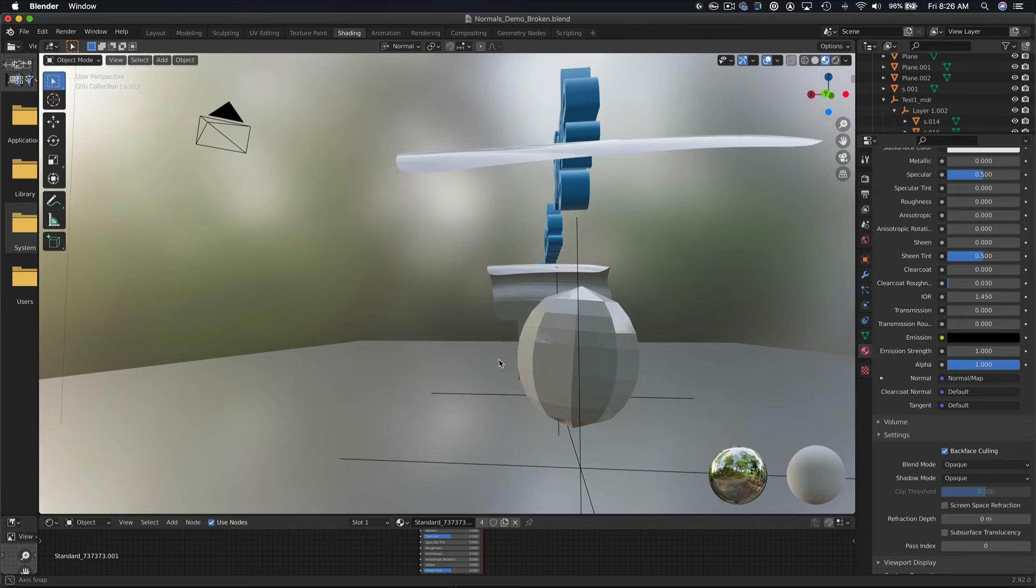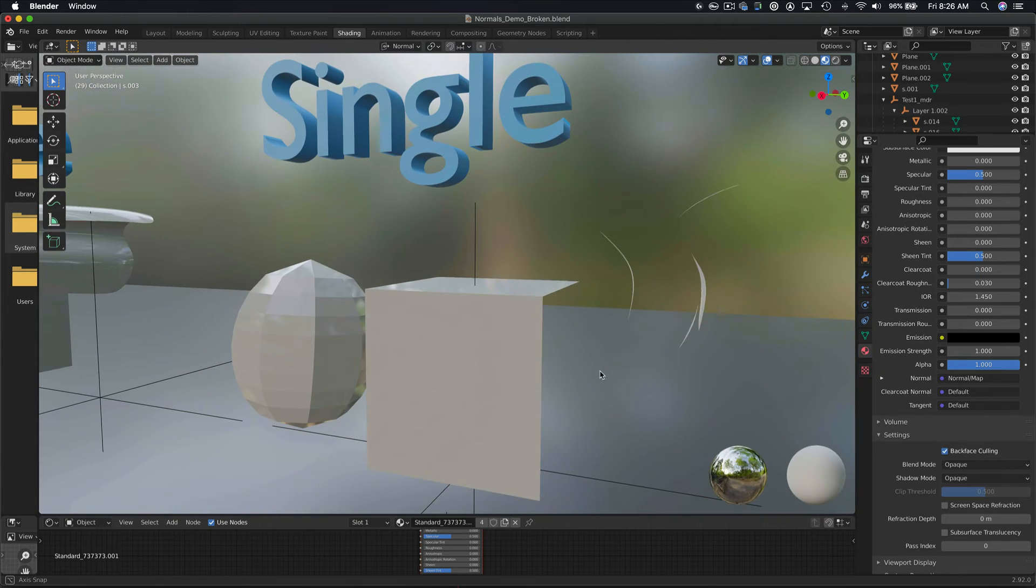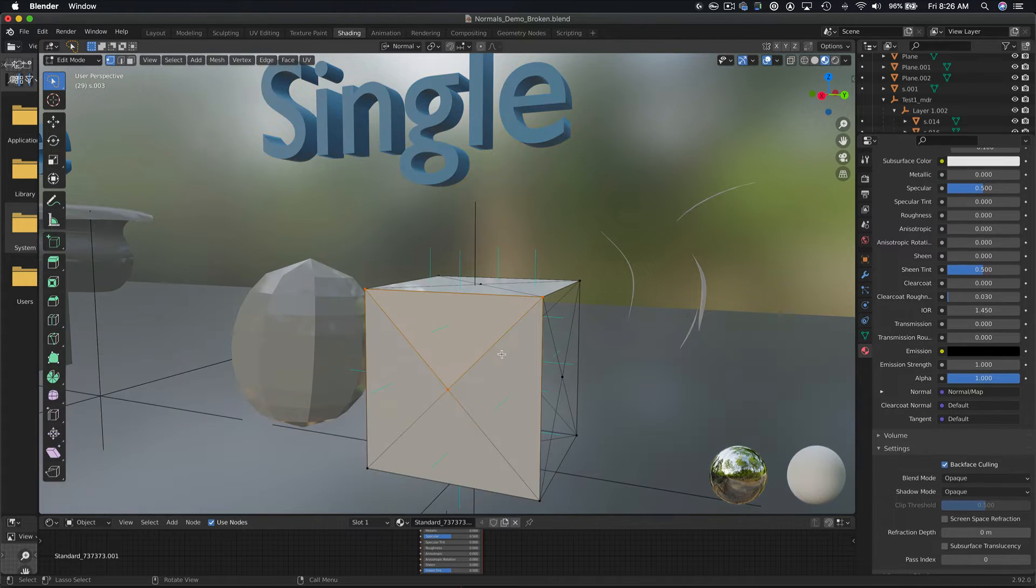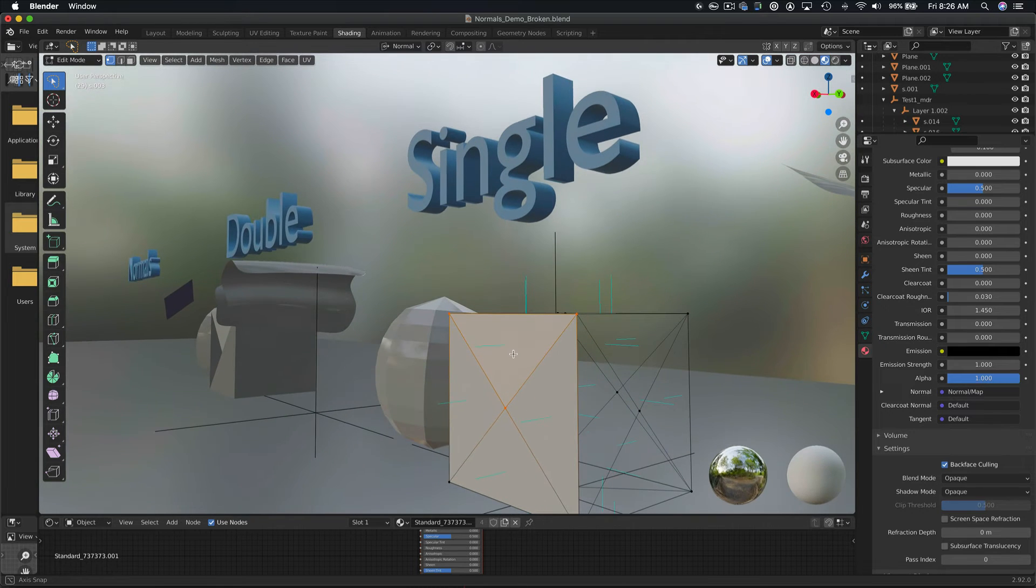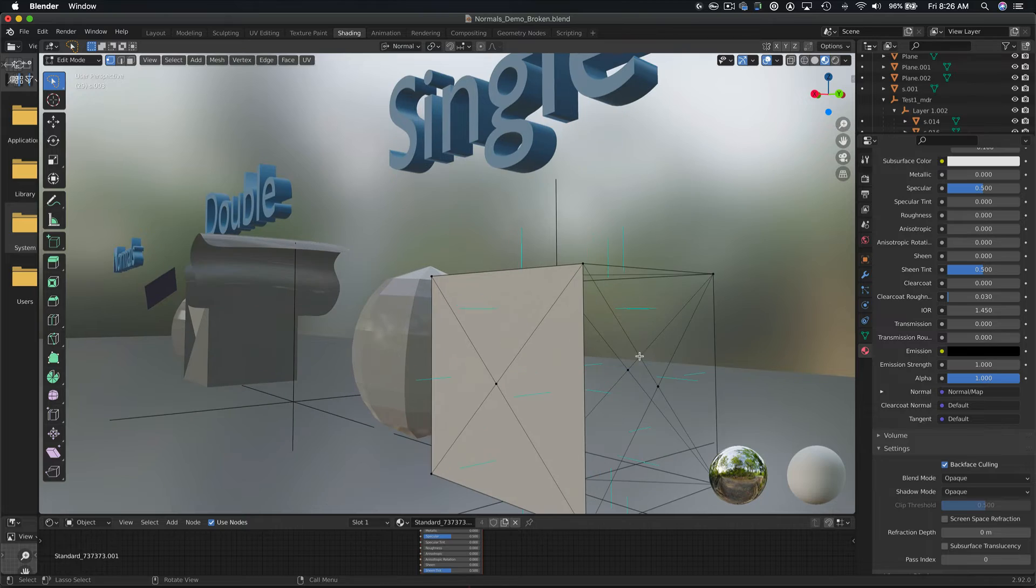If we select the cube, orbit around, and then view the normals, we can see that the normals on this face are facing inwards, which is why, when viewed from this angle, it seems as if the cube is invisible.